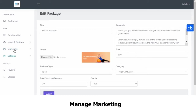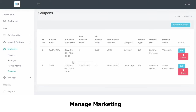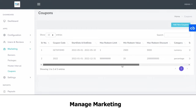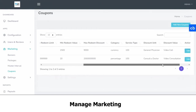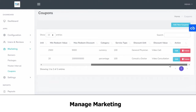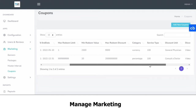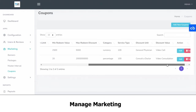Then we have our coupons. Here you can see any promo codes or coupons that you're offering.